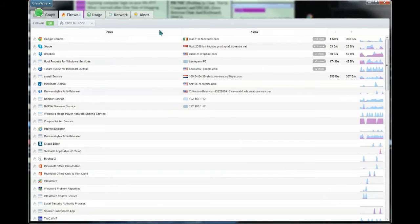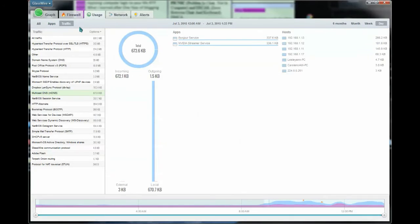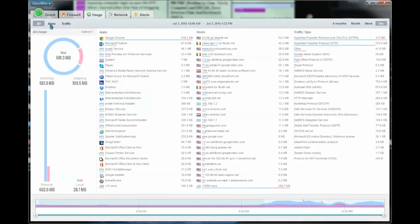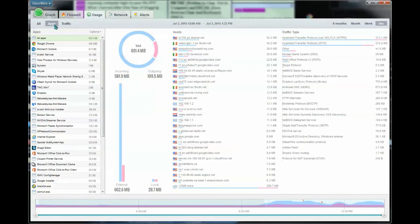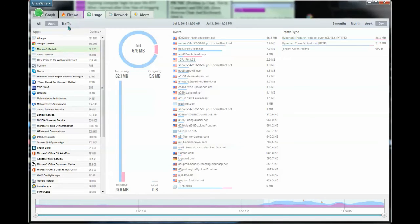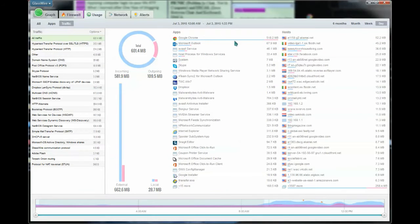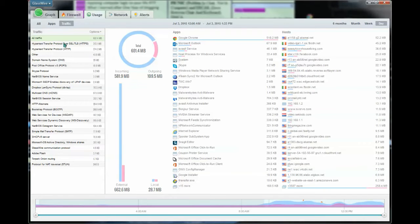The next one is usage. Here it gives you everything—your apps, your hosts, and your traffic type. It also gives you an apps tab so you can individually look and see the type of usage and how much data is being used. It also allows you to see traffic and gives you a nice visual on the total amount of local, external, incoming, outgoing, and so on.